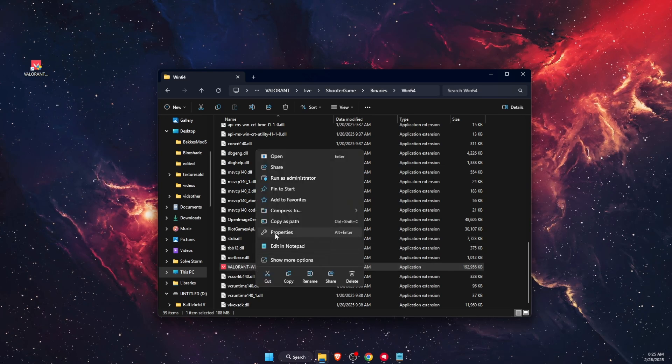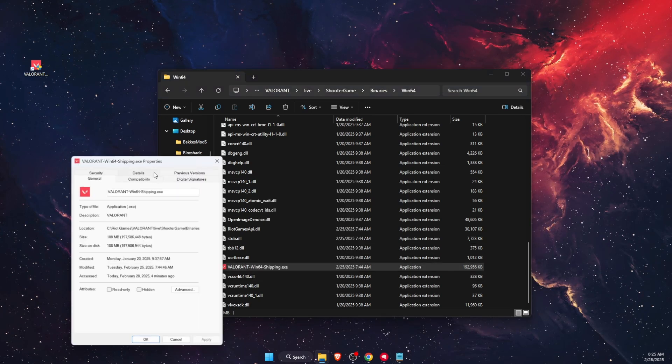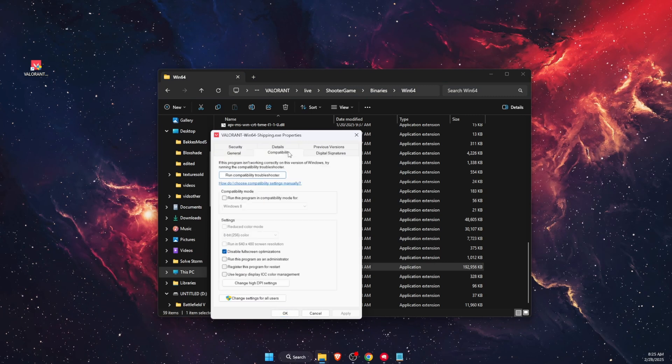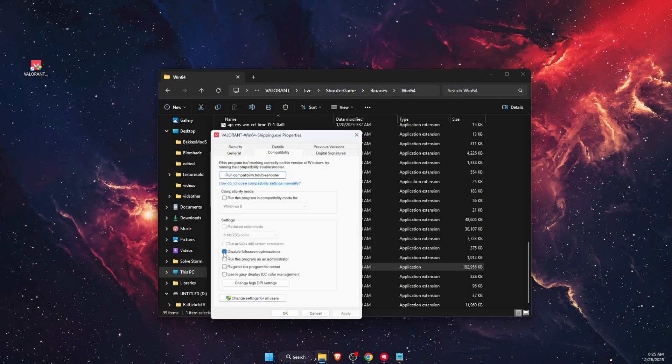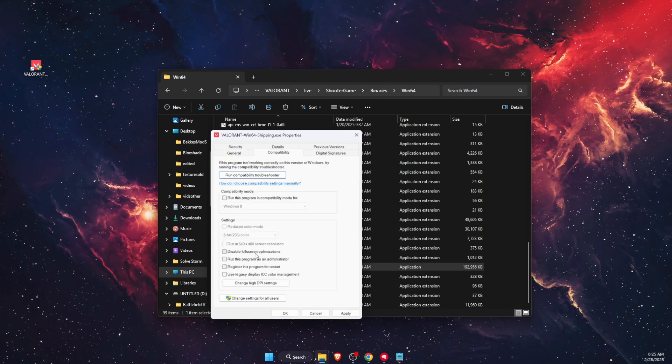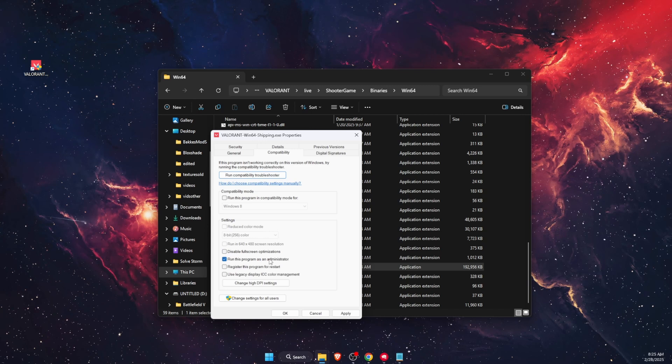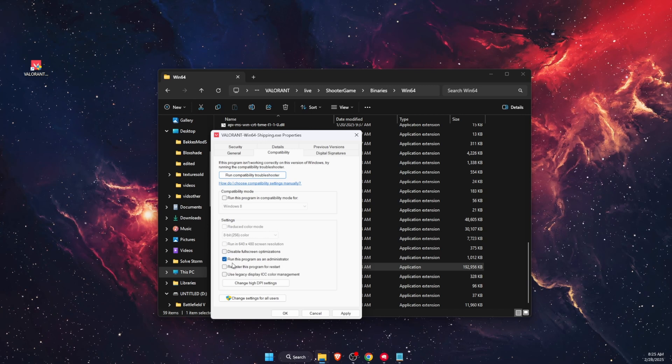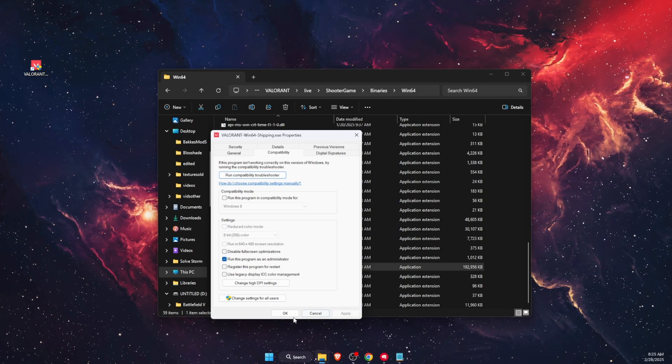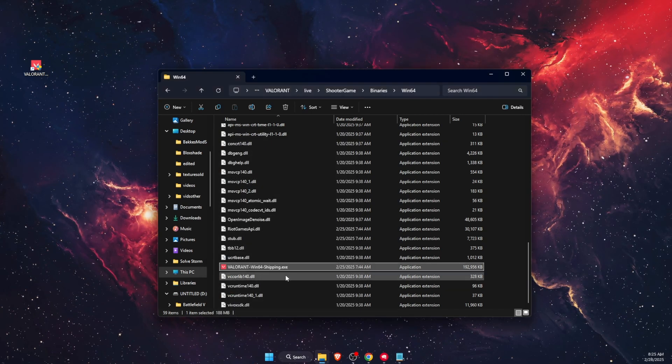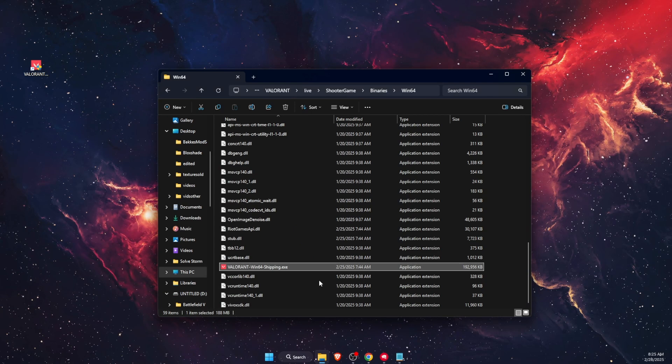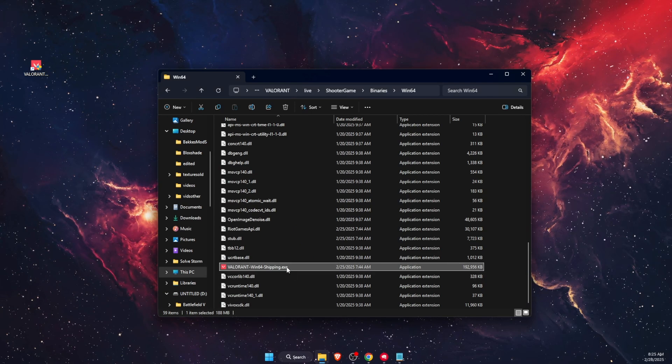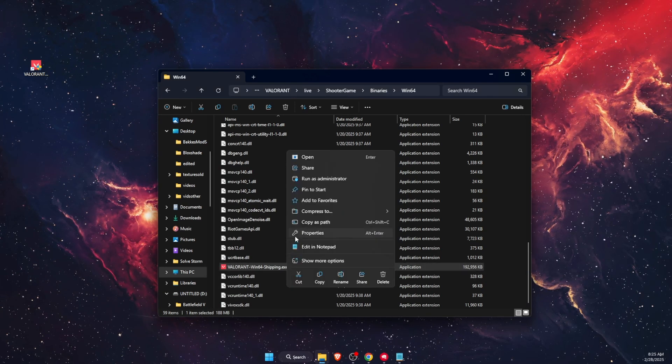Then check 'Run this program as administrator', click Apply and OK. If after all of this it didn't fix the problem,